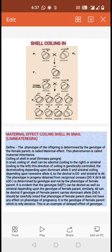When the dextrally coiled F1 snail (Dd) is self-fertilized, the F2 offspring appear in the genotype ratio of 1 DD : 2 Dd : 1 dd.